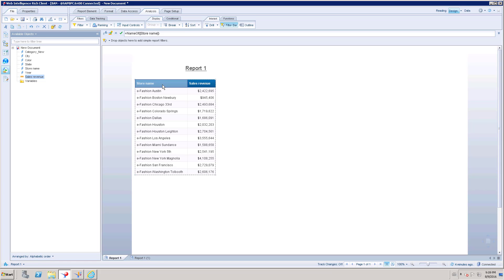These are the advanced features which you need to know about drill option in Web Intelligence. Thank you.